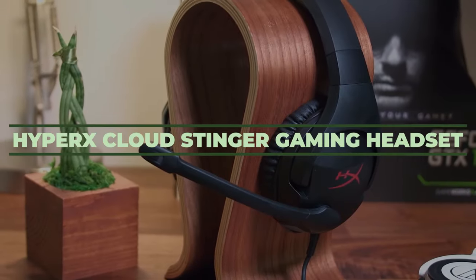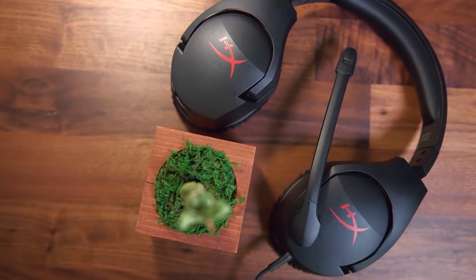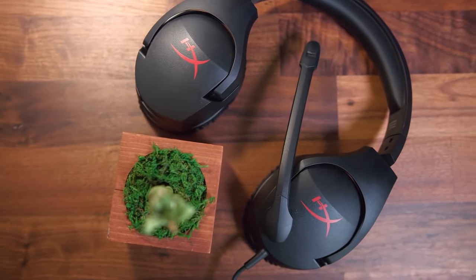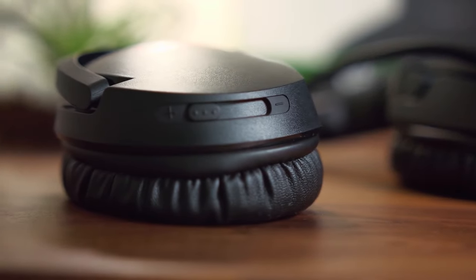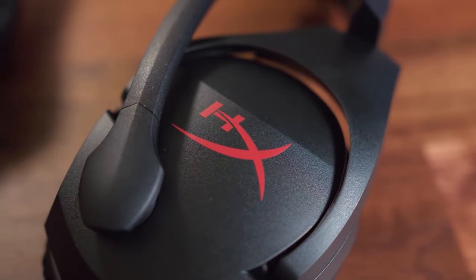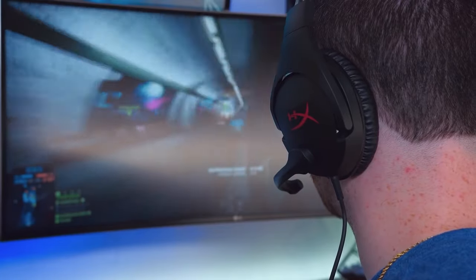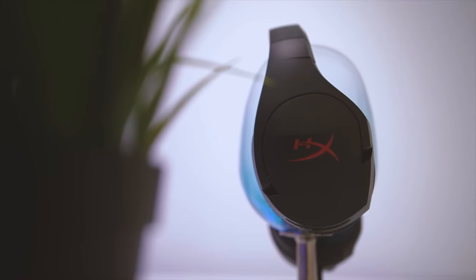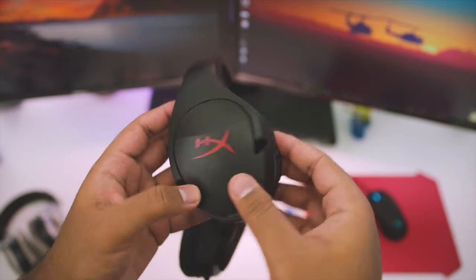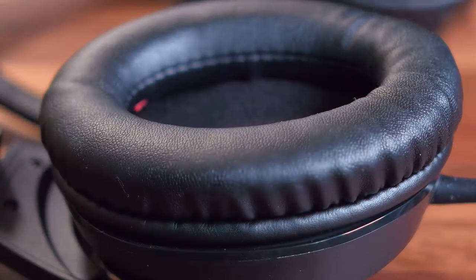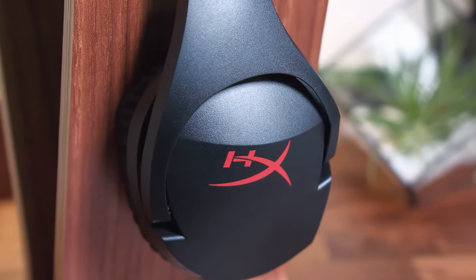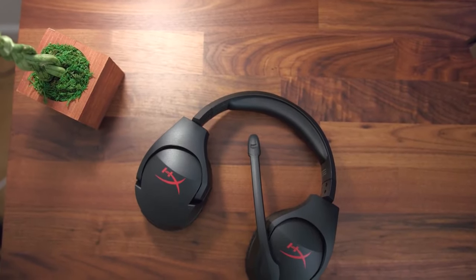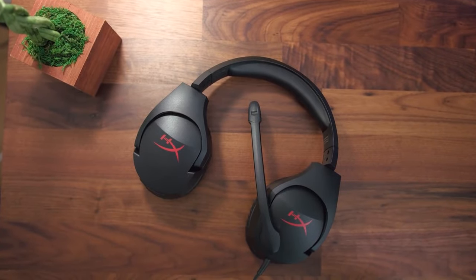Number 6, HyperX Cloud Stinger Gaming Headset. If you want an affordable headset made just for gaming, this HyperX will be your best choice. Made to be used mainly for gaming, this headset will perform like you've never experienced before. The lightweight headset will sit extremely comfortably on your head that you will forget that you even have it on. Made with the signature memory foam, the ear cushions will fit you like a dream while still allowing you to hear the sound loud and clear without anyone disturbing you.